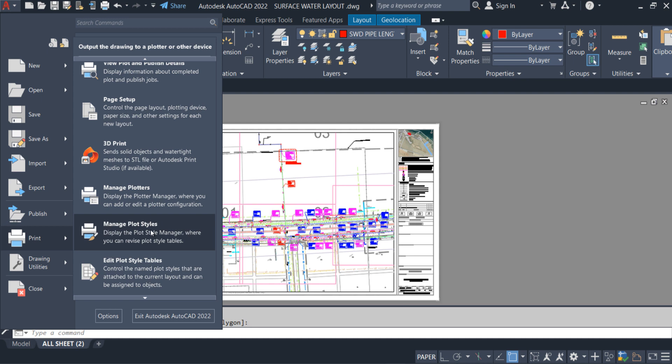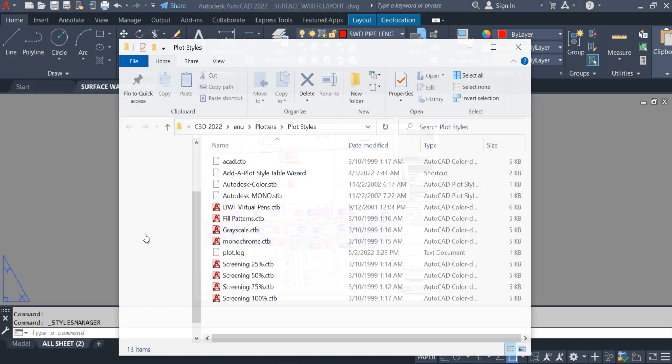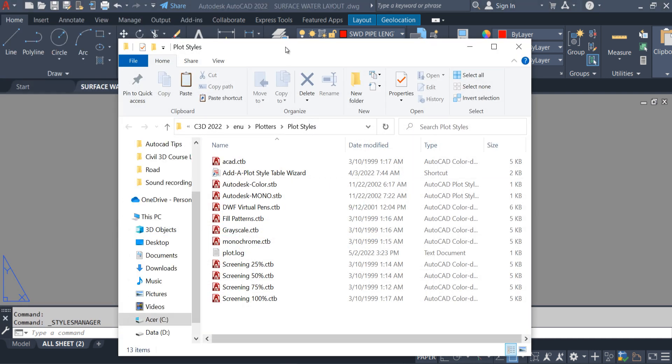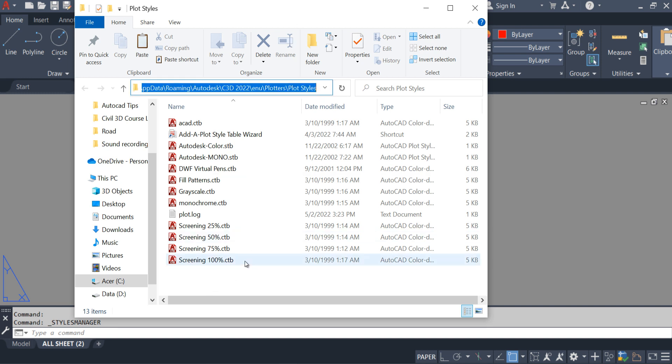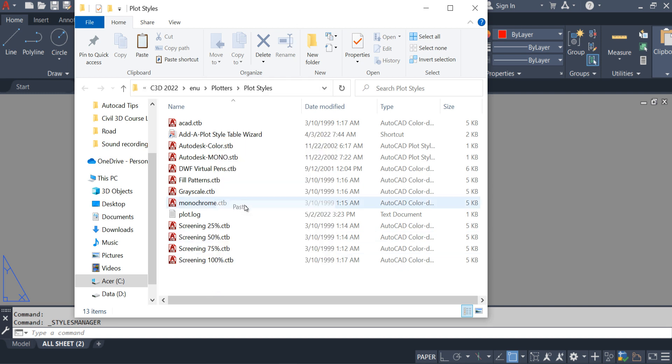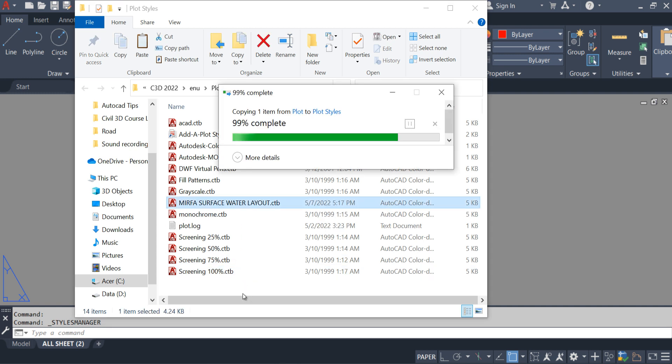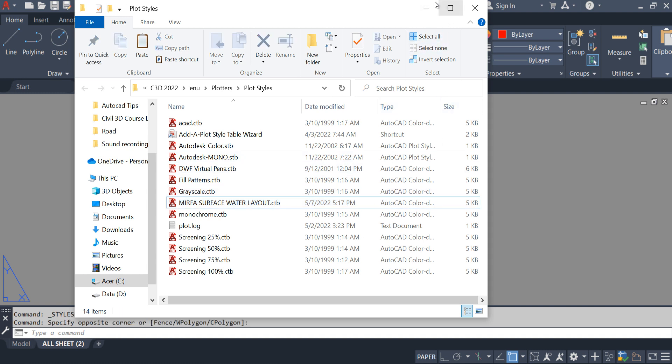This one is the Autodesk by default plot style location. All the default plot styles are here. Just simply paste the CTB file here. OK. Minimize the folder.